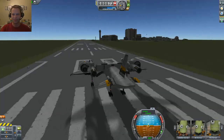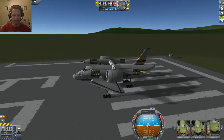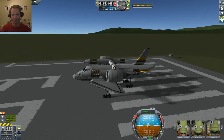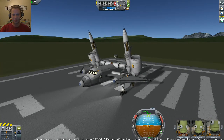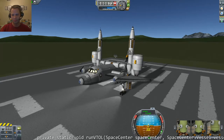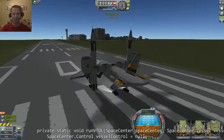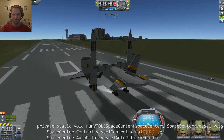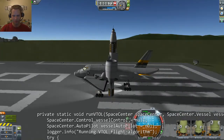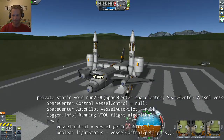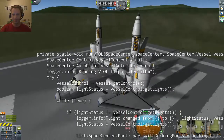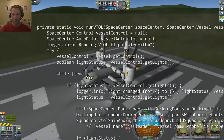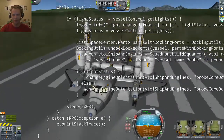Let's try it again. Hit the brakes. I'm going to activate the engines this time, toggle the lights. Everything connected that time — hit the engine throttle, going vertical.